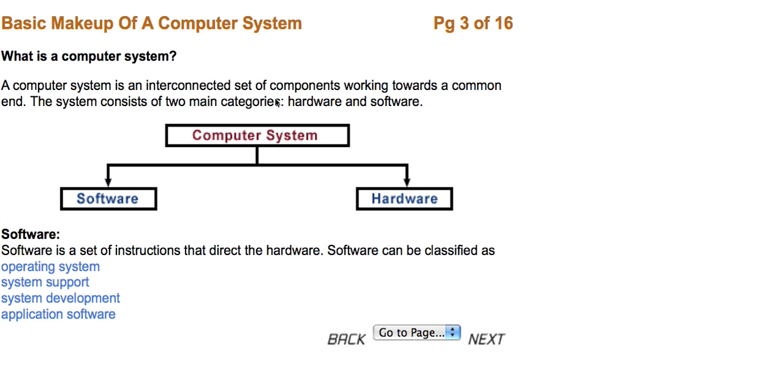Hello, and welcome to Programming for the Absolute Beginner. Part 1: The Basic Makeup of a Computer System.